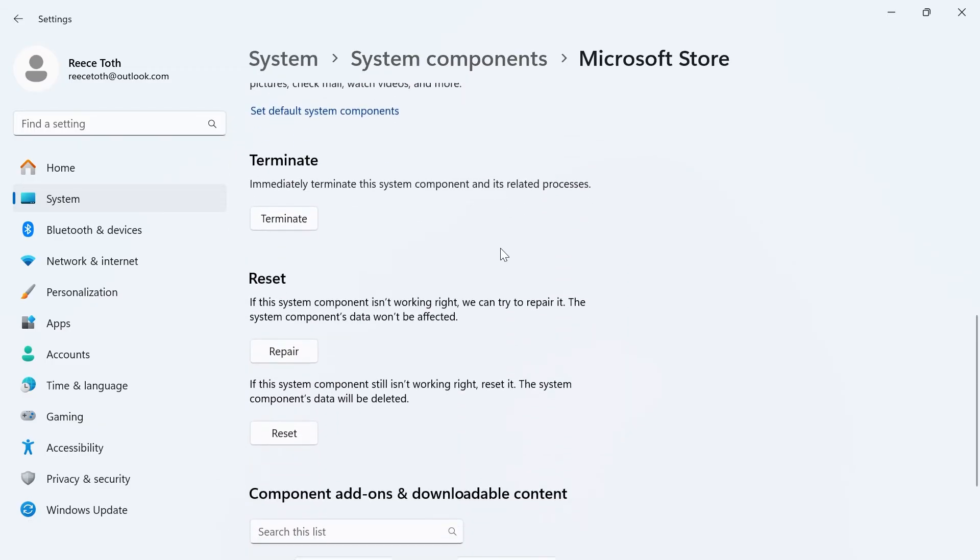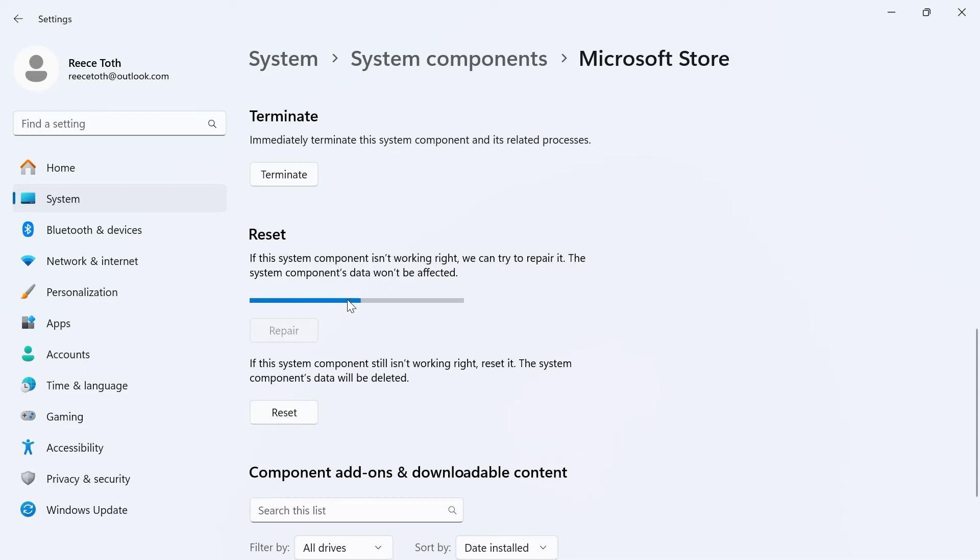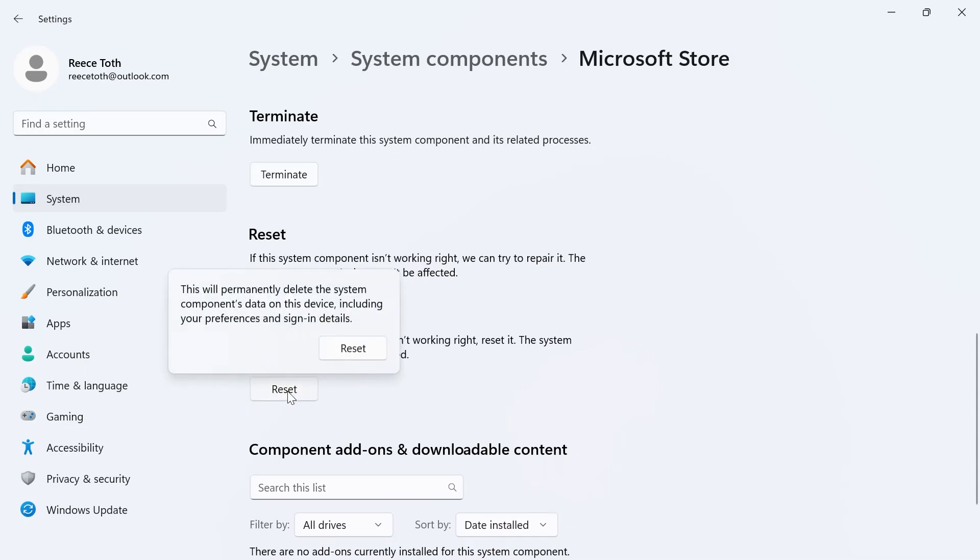Scroll down again. Next to reset, click on repair. Once that's finished, we can click on this reset button, and click on reset.